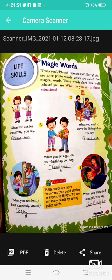Polite words show that you are a kind person, and this is more important than any expensive thing, because polite words are a kind of magic words — like Please, Excuse me, Sorry, and so on.